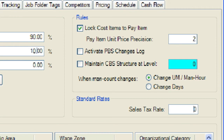This option allows you to specify how you want Hard Dollar to operate. If you elect to lock the cost items to the pay item list so that pay items become level 1 cost items in the Cost Breakdown Structure (CBS), changes made to the quantity, description, or unit of measure of one are automatically made to the other. We will leave this checked on for our job. The Pay Item Unit Price Precision option allows you to specify how you want Hard Dollar to round and display pay item unit prices on the pay item and proposal register — we will leave this set to 2. The PBS Changes Log option allows you to activate and deactivate the log used to record all changes to the job's Price Breakdown Structure (PBS). When activated, an entry will be made for each action taken that affects the job's target price. We will leave this unchecked for our job.